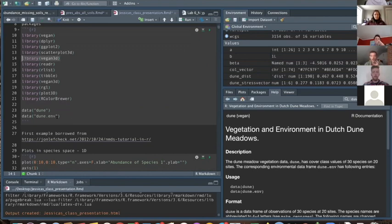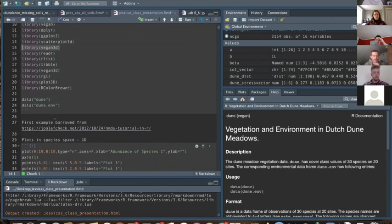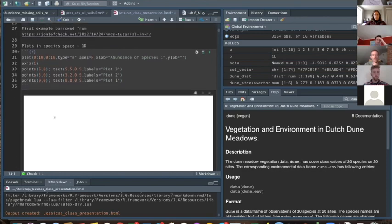The dune dataset is Dutch dune meadow plots — basically meadow ecosystems. We'll be looking at the plant communities in those ecosystems. There are environmental variables about what kind of management practices are used in those areas and a little bit about the soils.